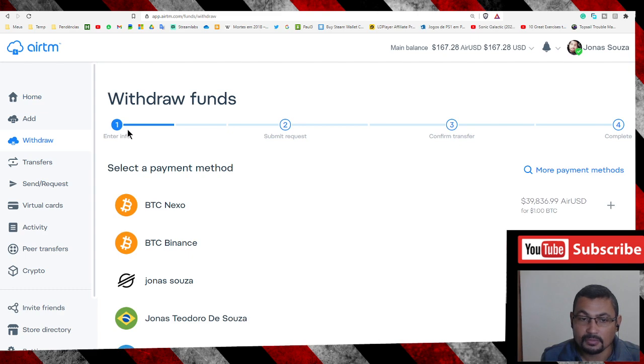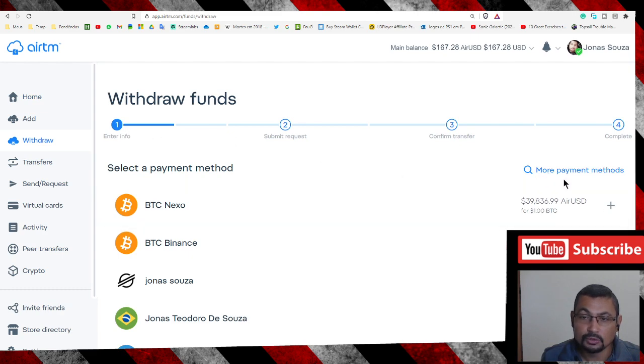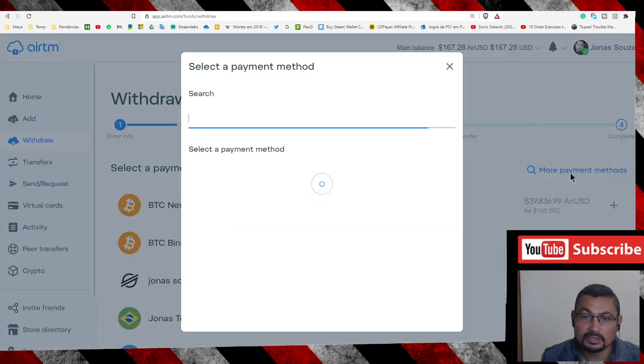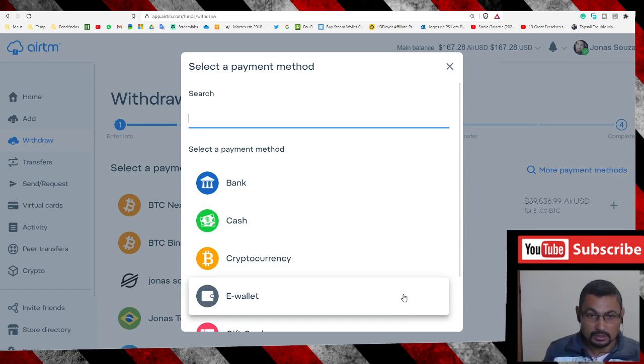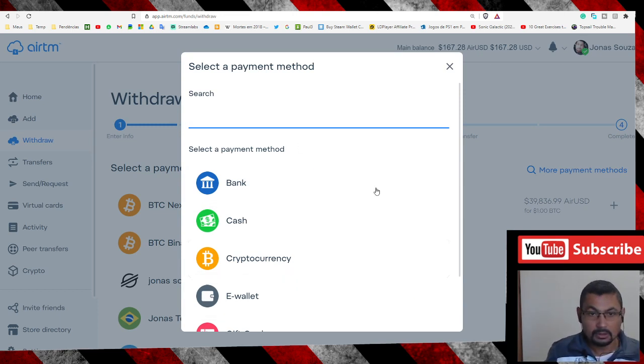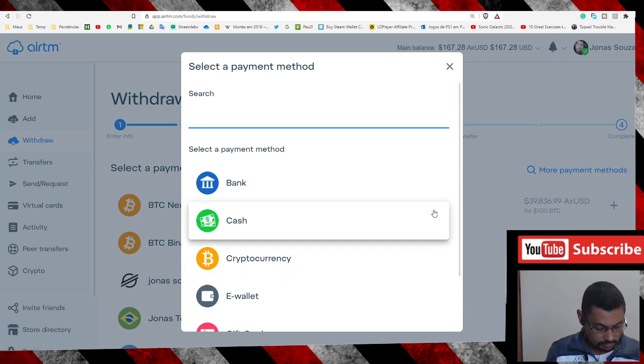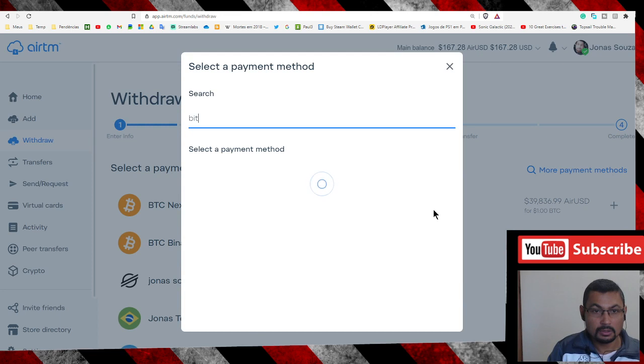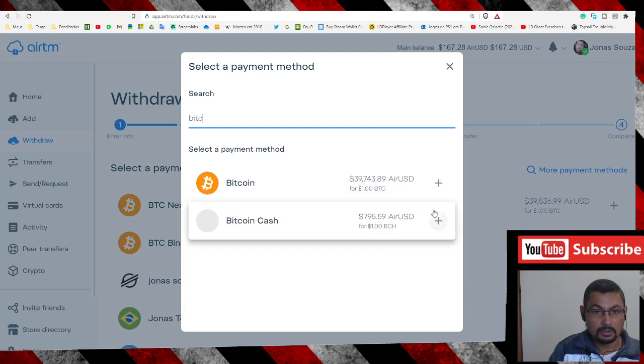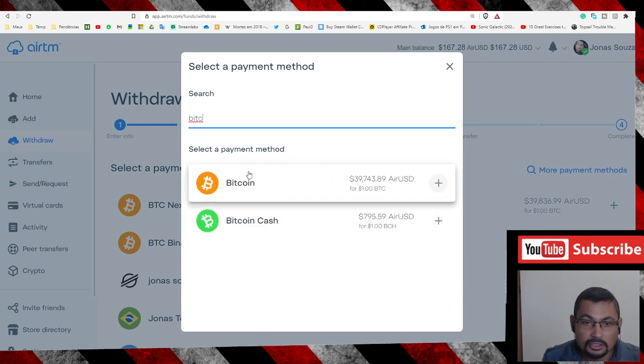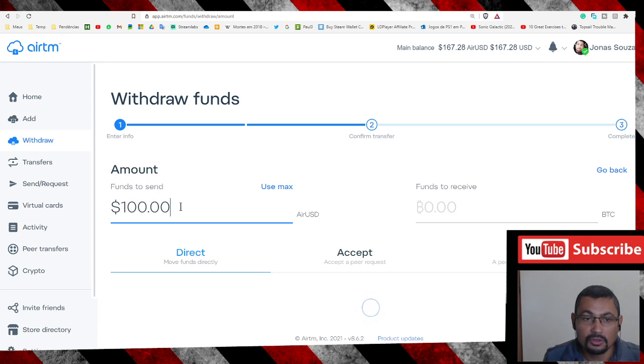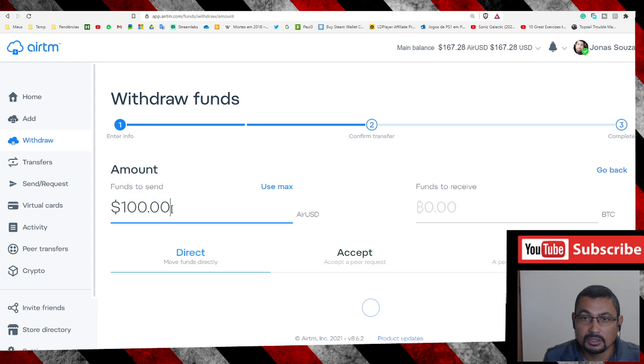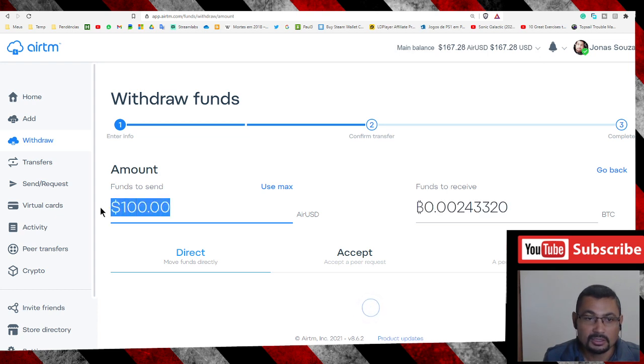Next step is choose more payment methods. Choose Bitcoin. The amount you want to withdraw - in my case it's all, $157.28.